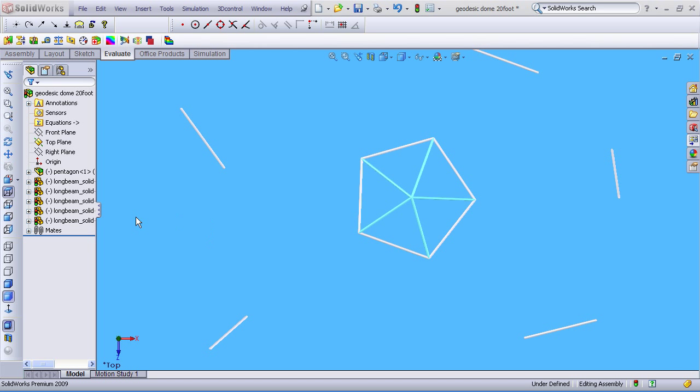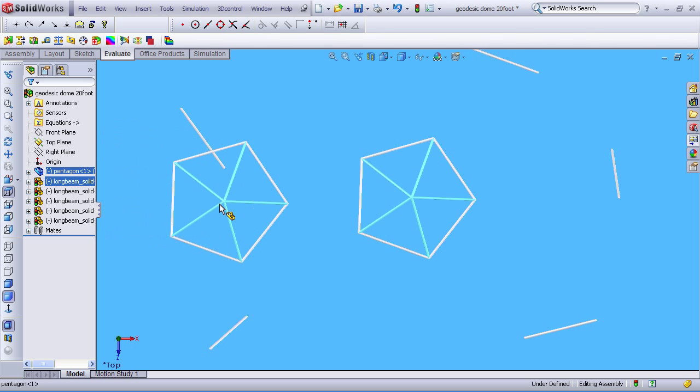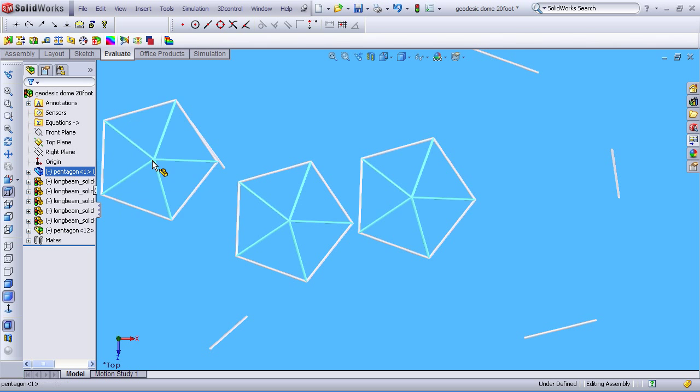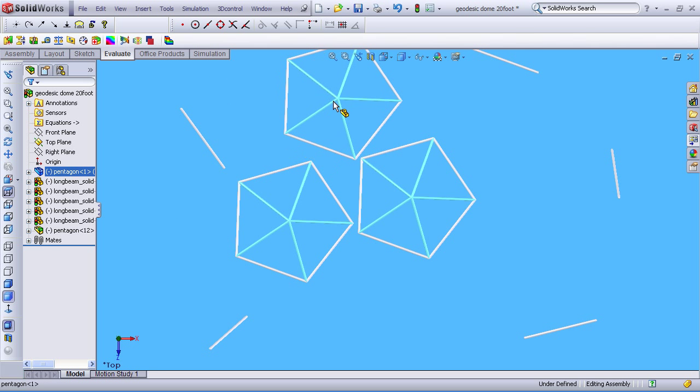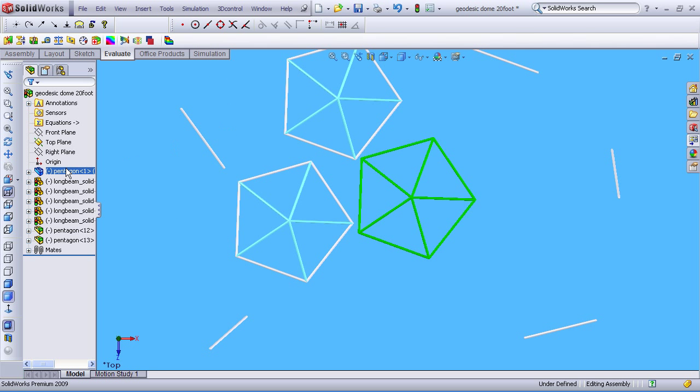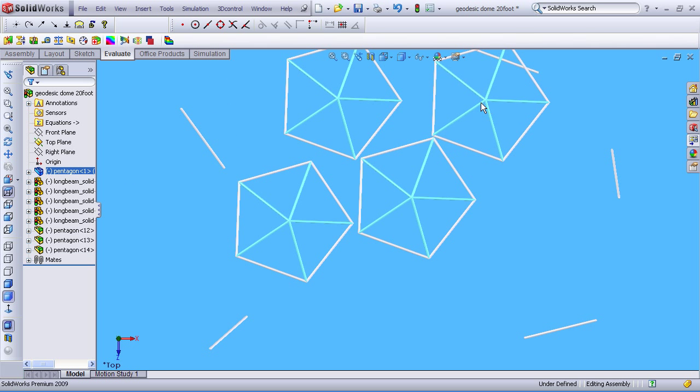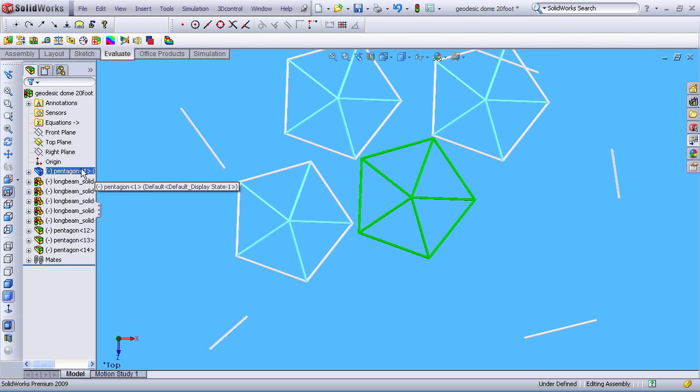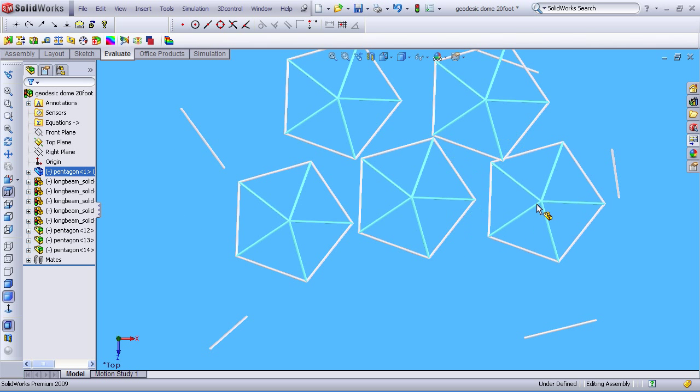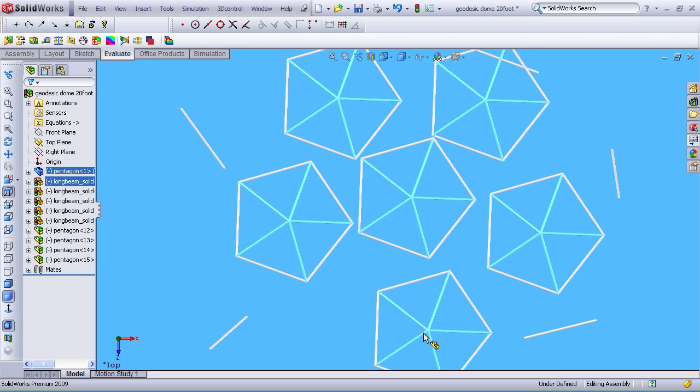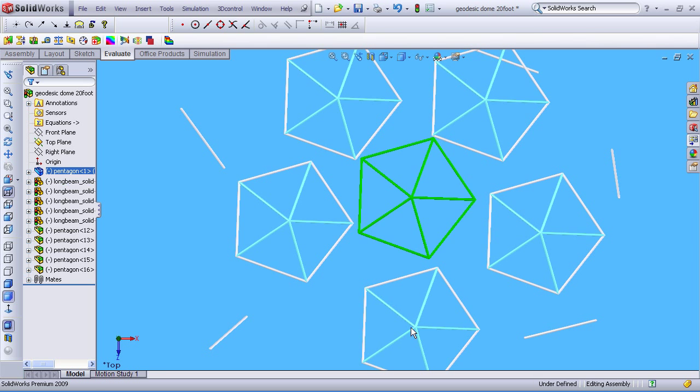Lee Christie from EDART here showing you a little bit about geodesic domes using SOLIDWORKS 2009. I'm going to throw in a few of these assemblies that I've pre-made. Everything's parametric so we should be able to alter this at the very end to make it the dimensions we want.